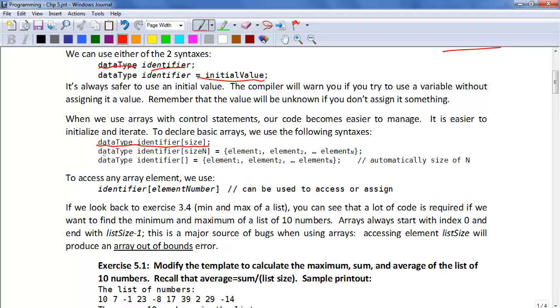We can use data type identifier and size n and initialize it. We initialize this with curly brackets. We can say element 1, comma, element 2, comma, dot dot dot, all the way to element n.